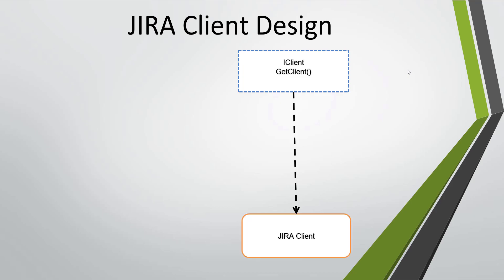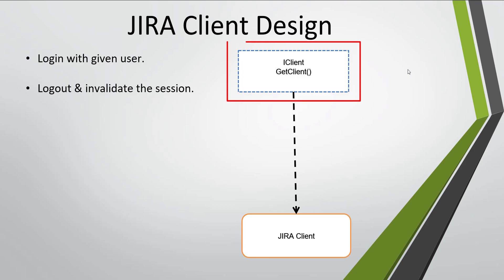But JIRA client needs two specialized behaviors. The first behavior is login with the given user, and the second behavior is logout and invalidate the given session.